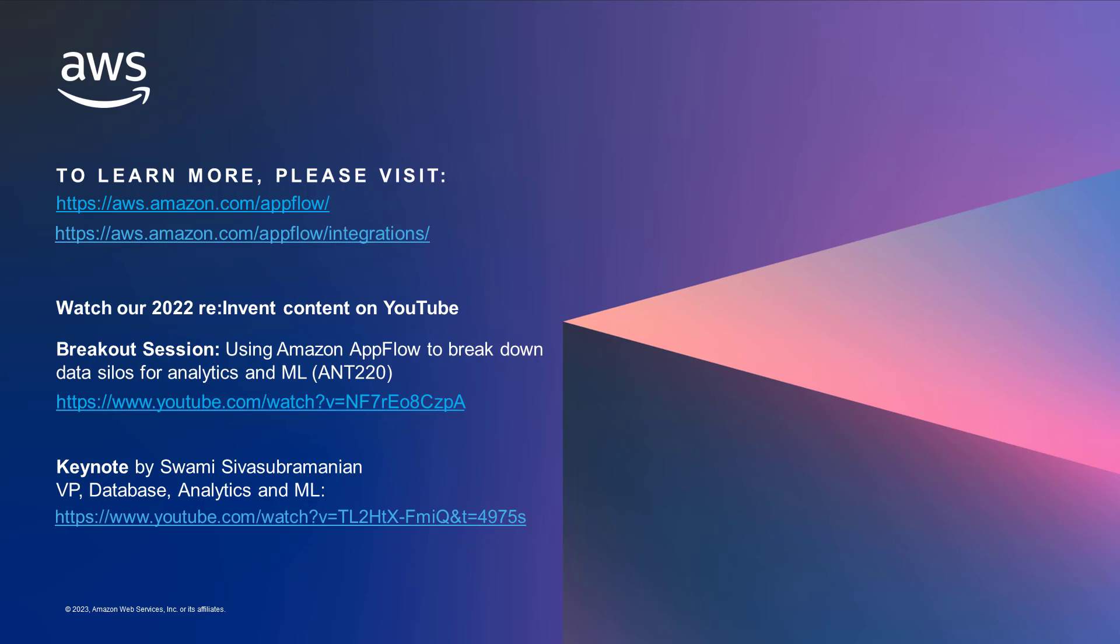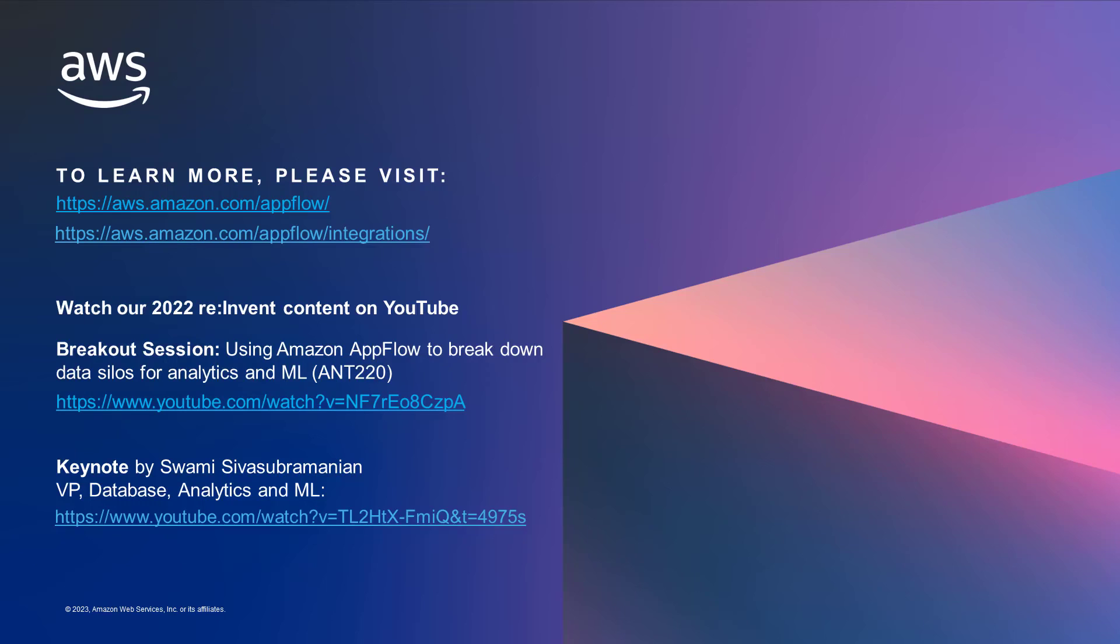To learn more about AppFlow, please visit our web link, aws.amazon.com/appflow. Also, you can watch our 2022 re:Invent content on YouTube. There are breakout sessions as the link is provided here. Also, there is a keynote from our VP on YouTube. So you can watch it and you can enjoy the AppFlow presentation.